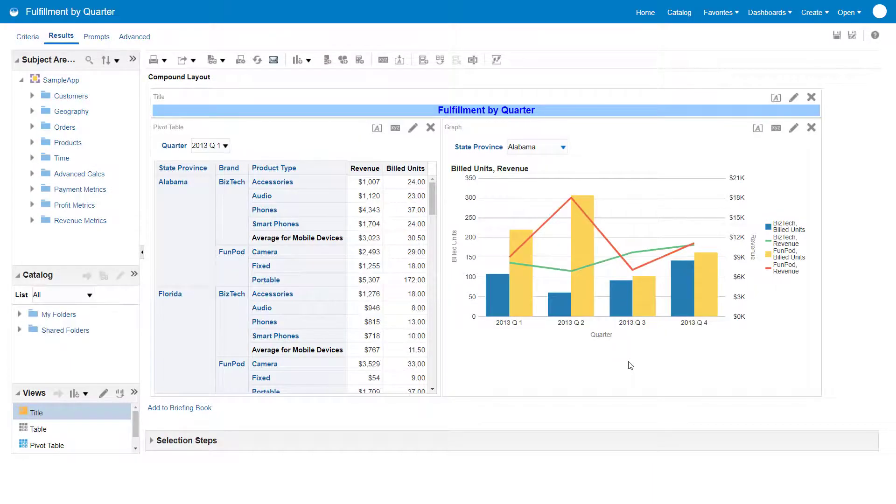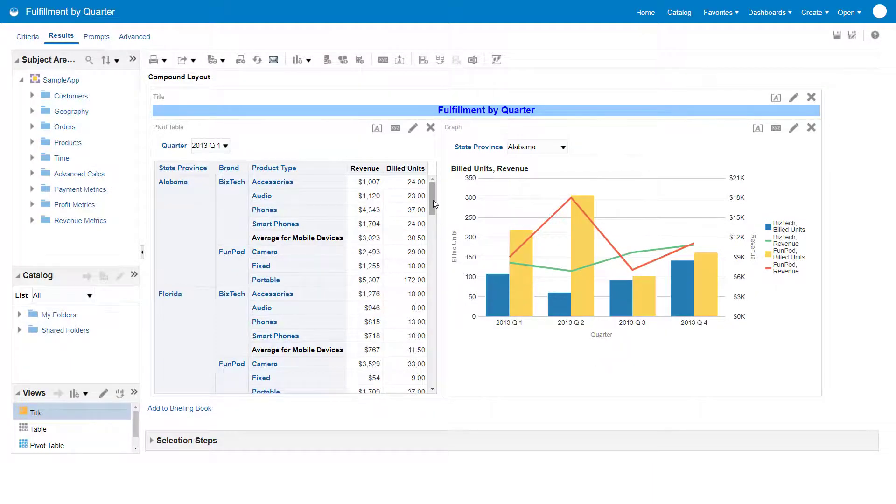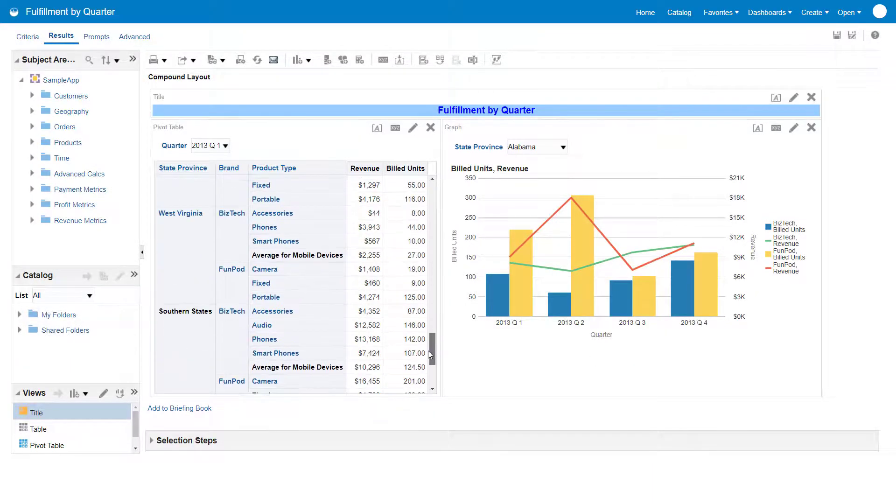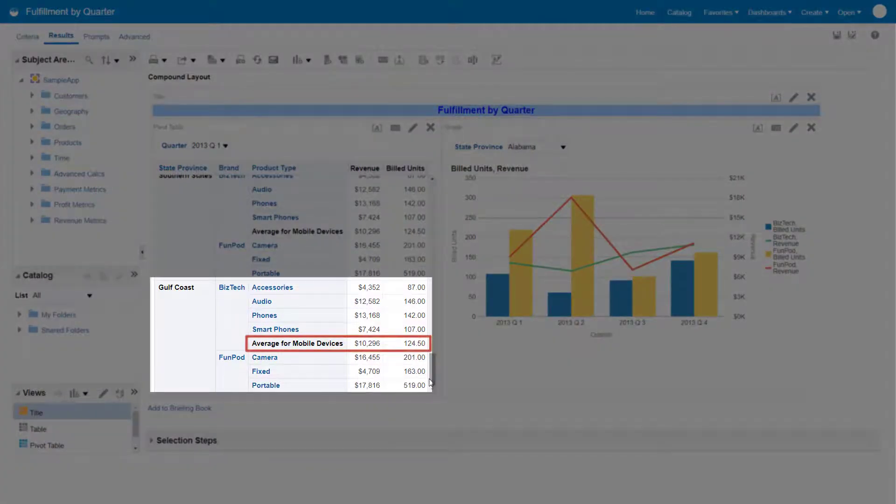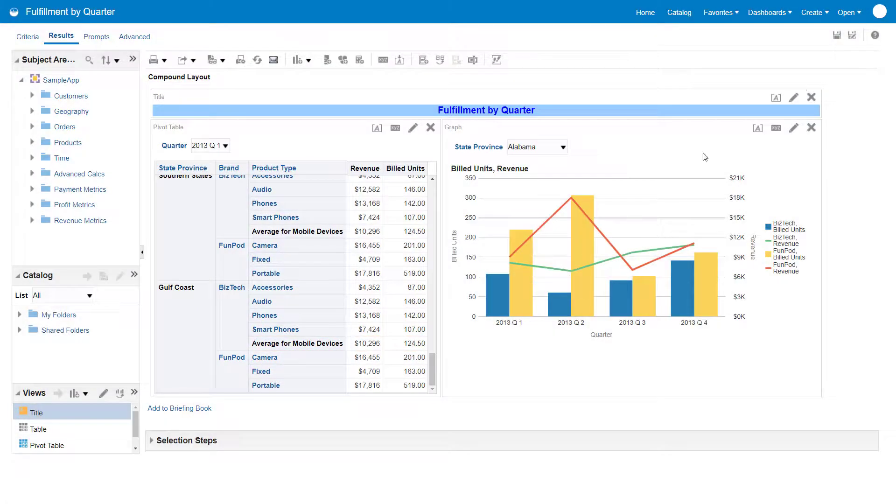The calculated item is added to the analysis for the appropriate Southern states where the BizTech brand is sold, and displays an average for both revenue and build units. Save the analysis.